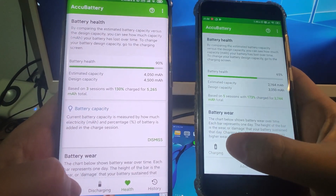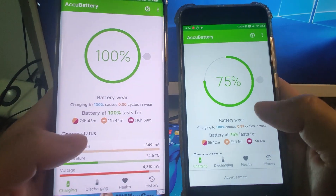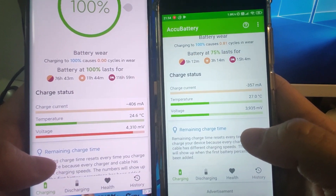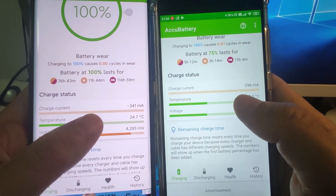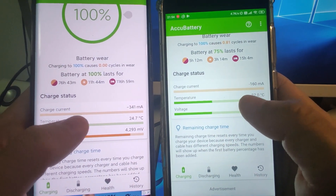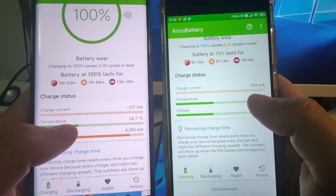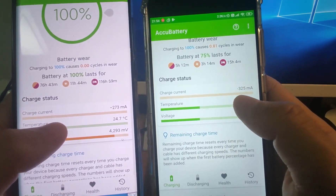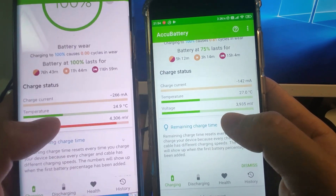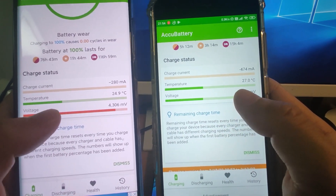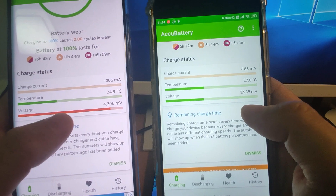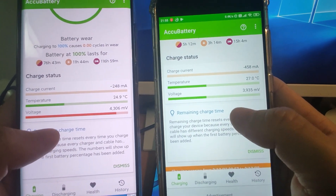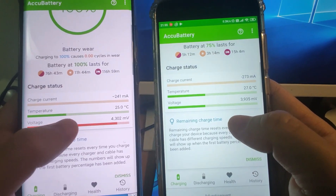Let's go to the charging section. Here you will see the current charging speed. Because I'm not charging right now, you can see the milliampere current usage of the two phones — the Mi 10 and the Mi 6. It also shows the temperature of the battery and the voltage, giving you a clear picture of the current battery health.